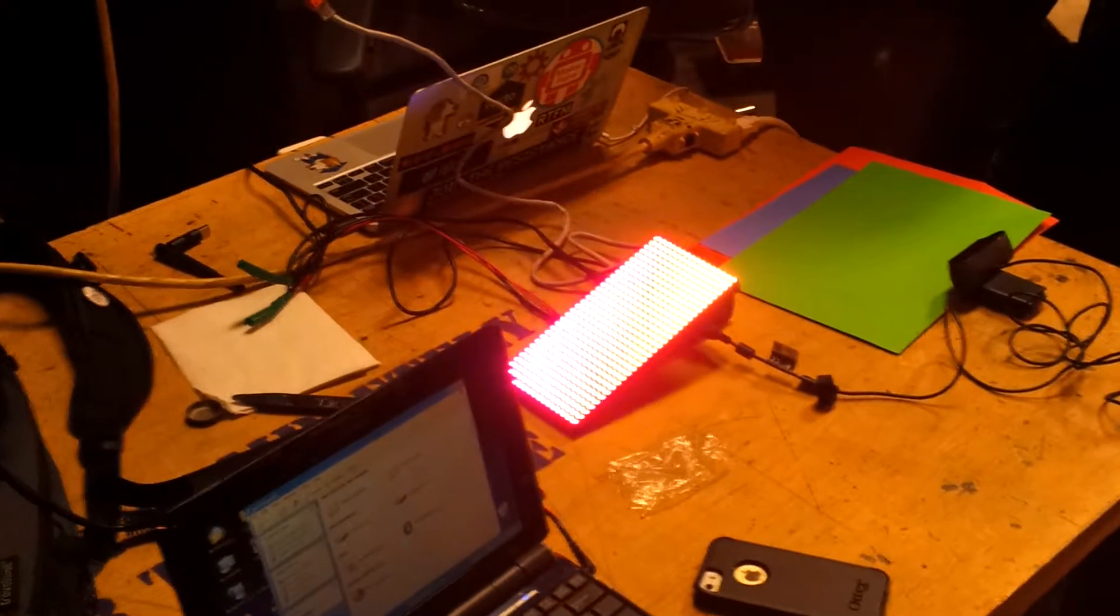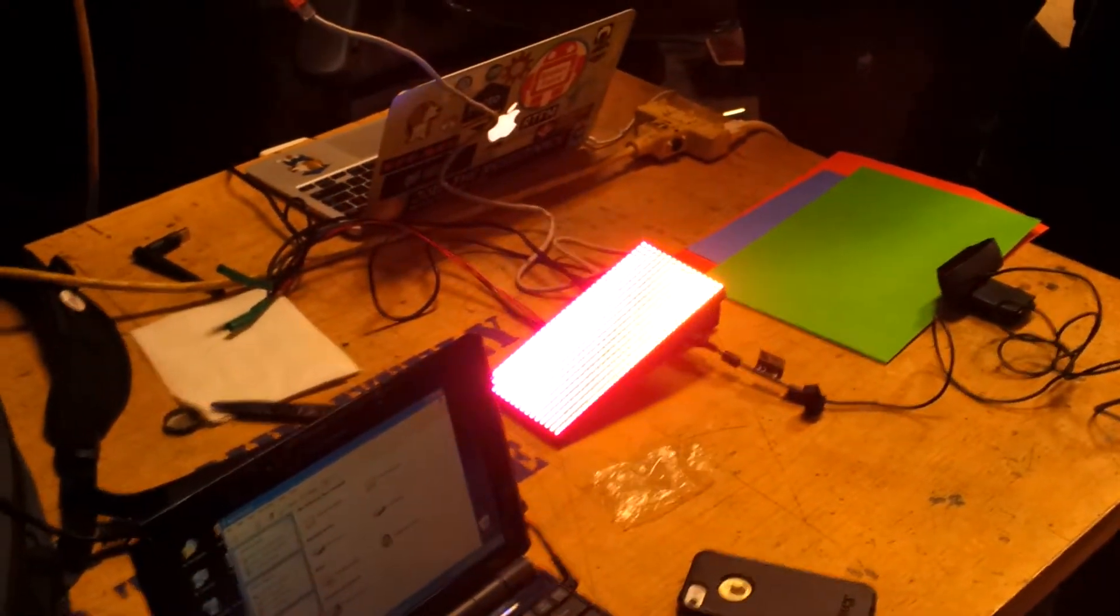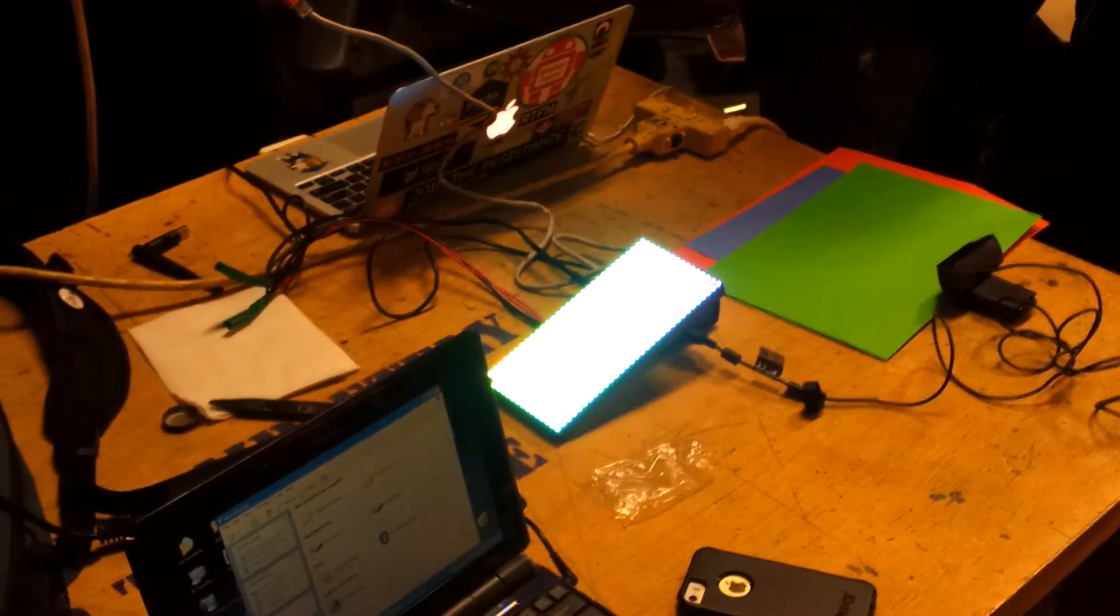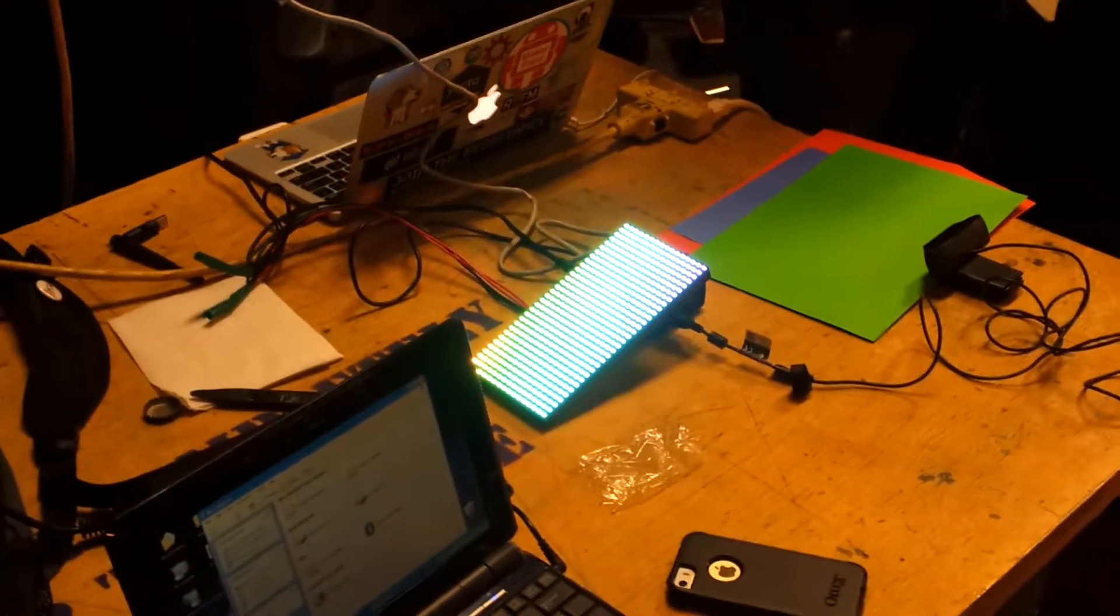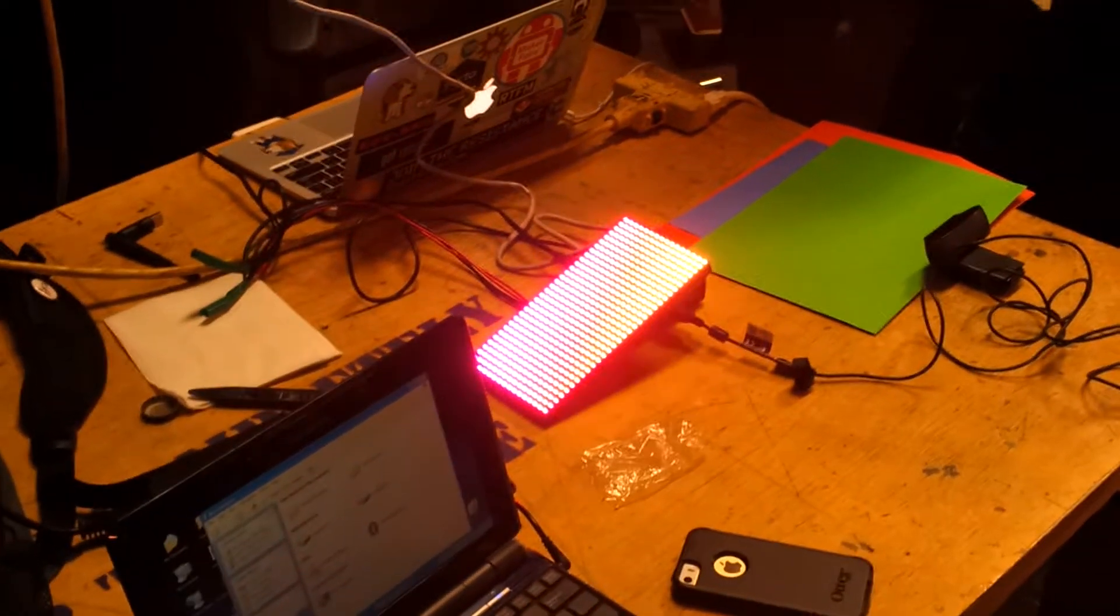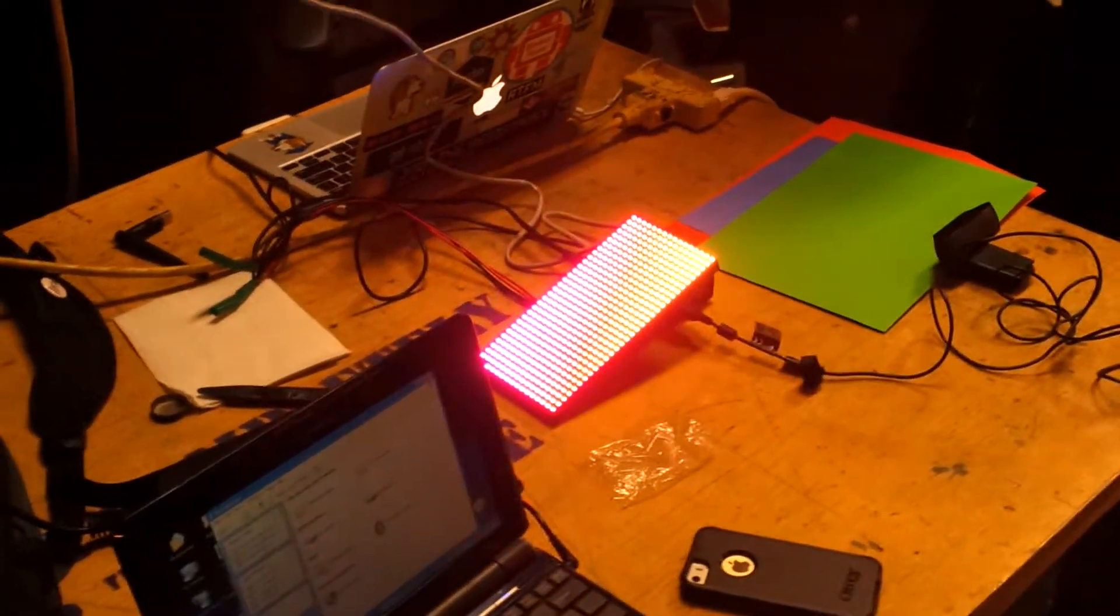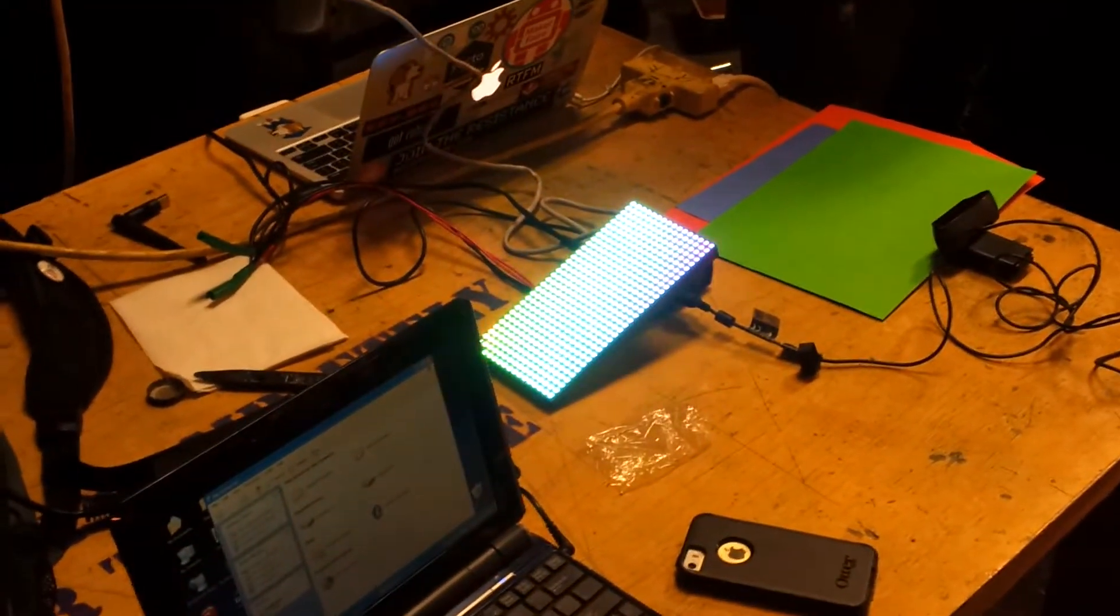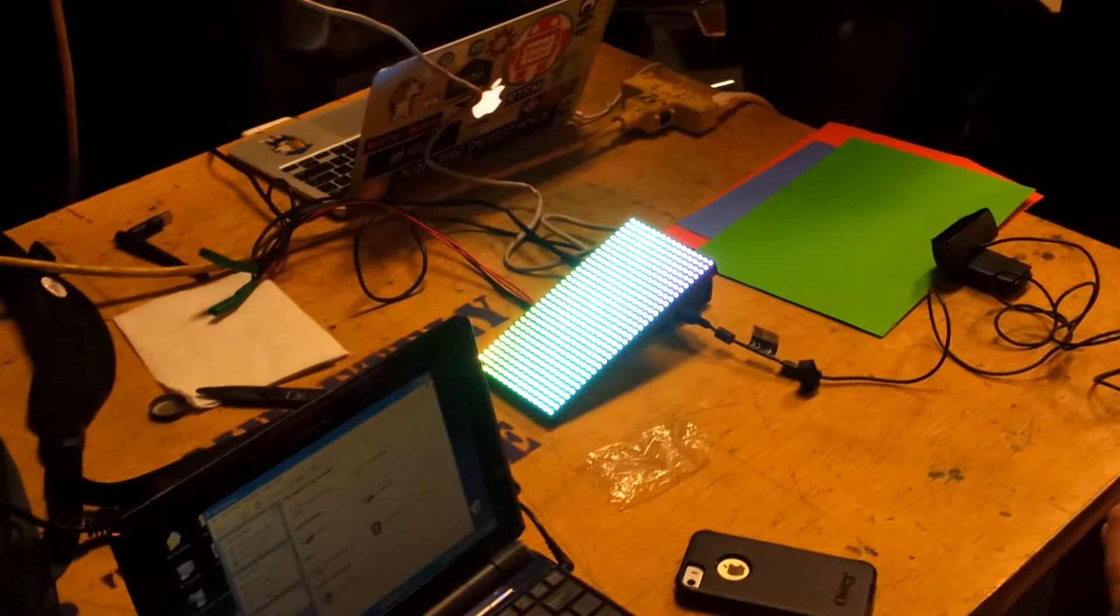It detects the color and then over a UDP socket locally tells the LED scape program to change the pattern that is playing on the Adafruit RGB.